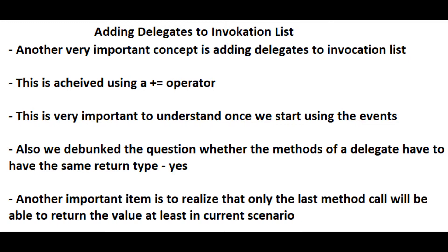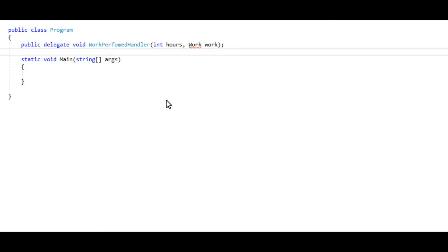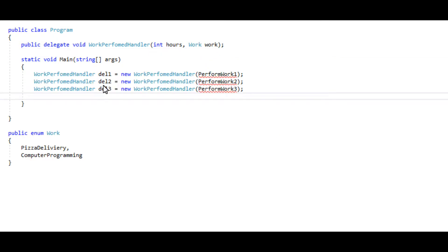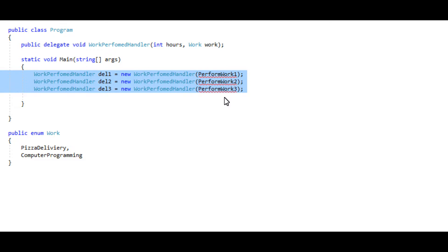So I'll start from scratch here and I'll first go ahead and declare a delegate here, using the delegate keyword just as a quick review. And then go ahead and new up three delegates from our delegate here - delegate one, two, and three, each calling its own handler method.